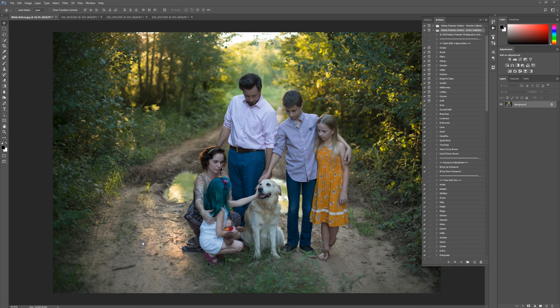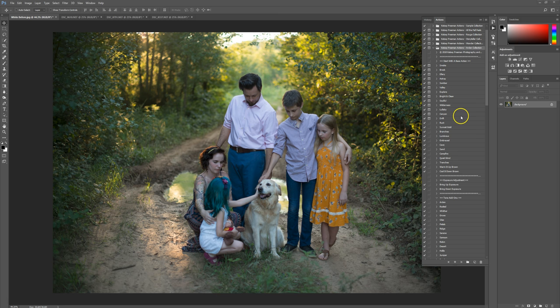Hello! This is Kelsey with Kelsey Freeman Photography, and I'm going to be showing you guys how to edit this picture right here using the new Arden Collection. These are the new brown actions I've been working on, so let's go ahead and get started.